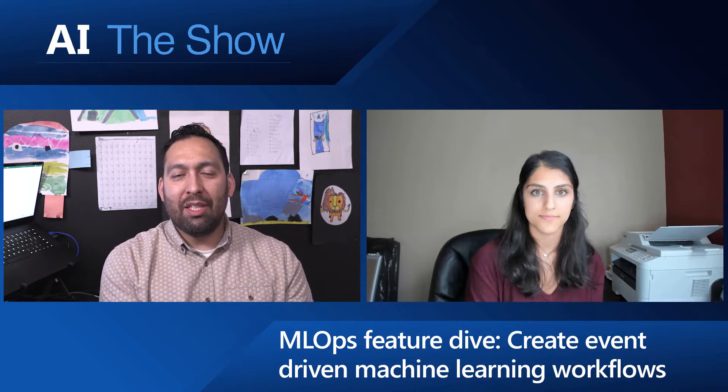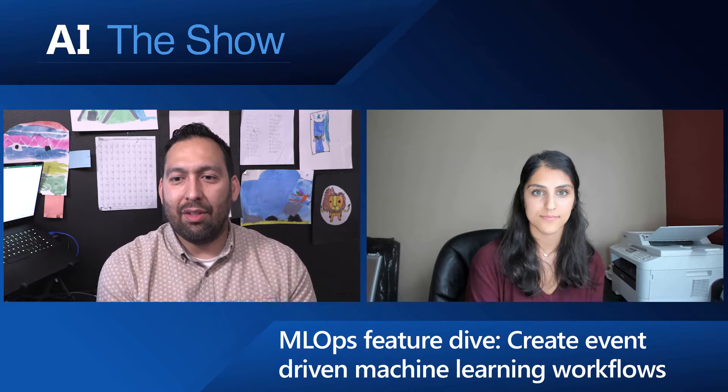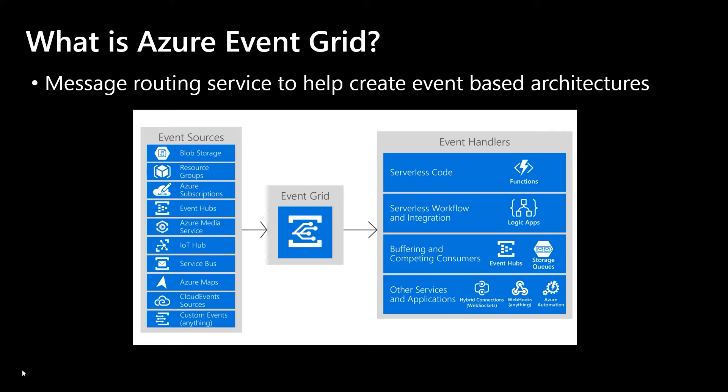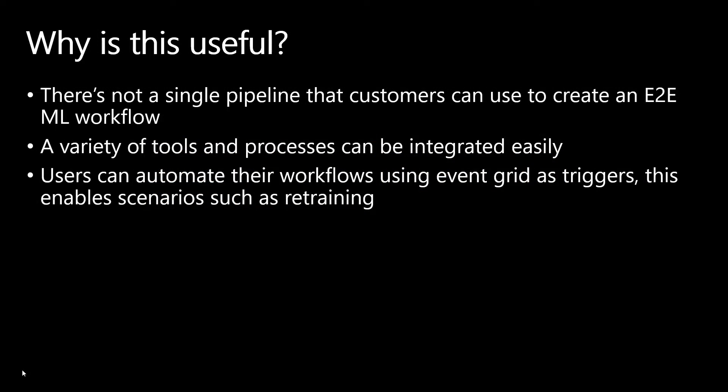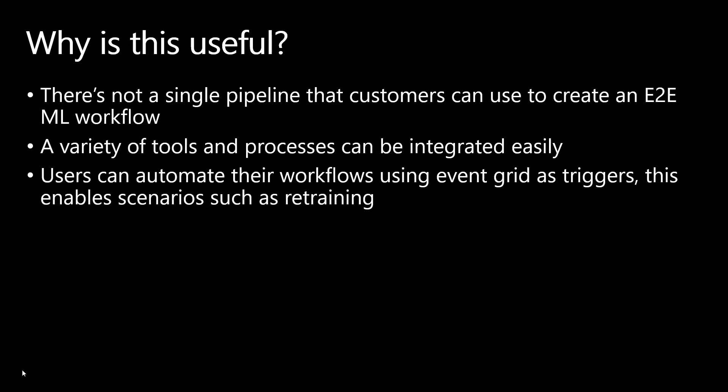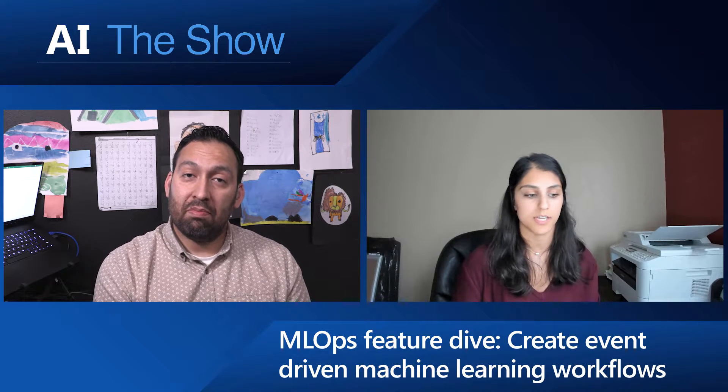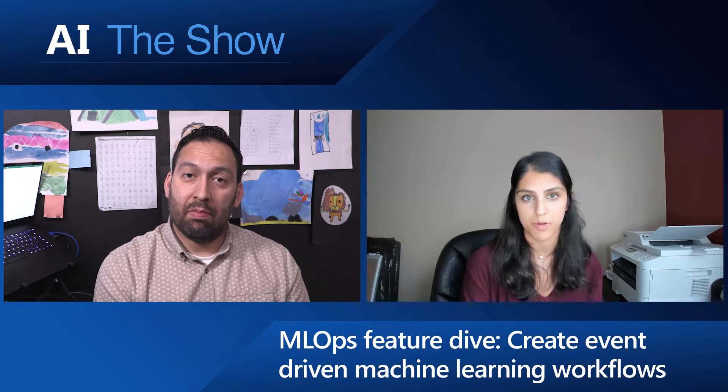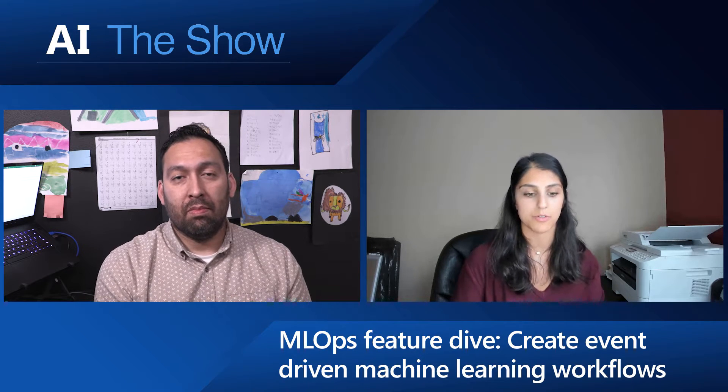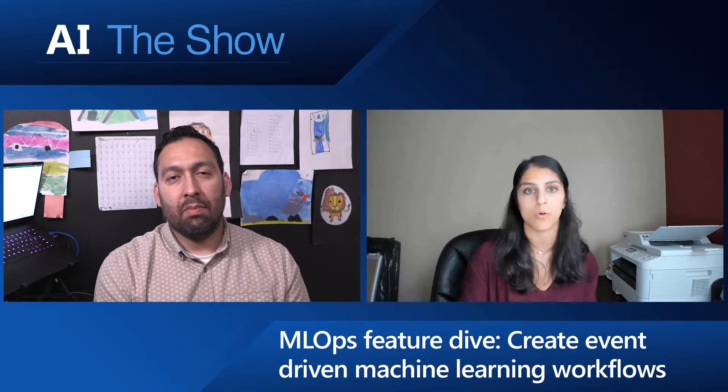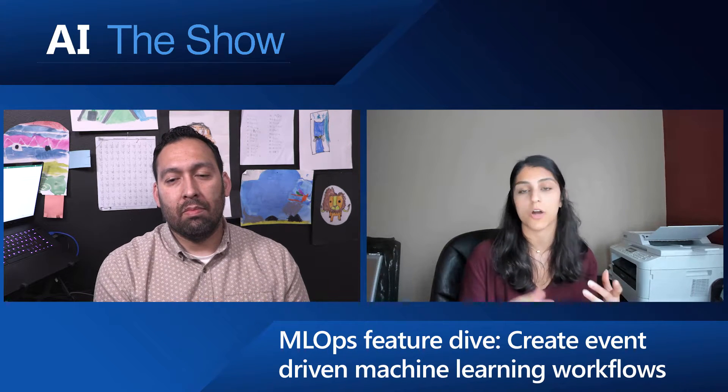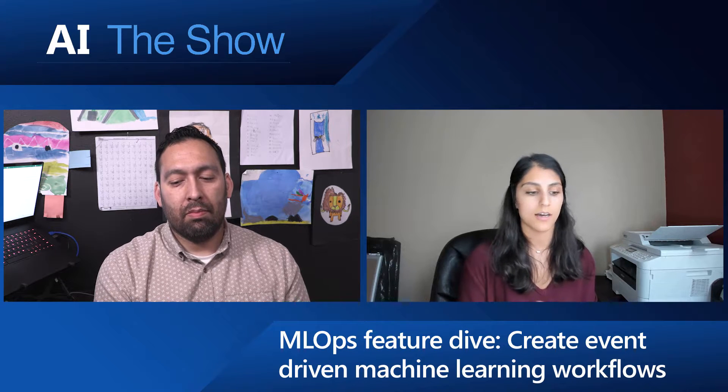And why would this be something that you'd like to do? So why is it useful? In an end-to-end machine learning workflow, there basically isn't a single pipeline that's going to enable you to do this end-to-end. There's a variety of different tools, a variety of different activities that you have to support. So by using something like Event Grid, you can integrate a bunch of different workflows end-to-end and then have a full view of what's going on in your machine learning workflow. This could be scenarios like retraining your model when you have new data or your model is degrading over time.